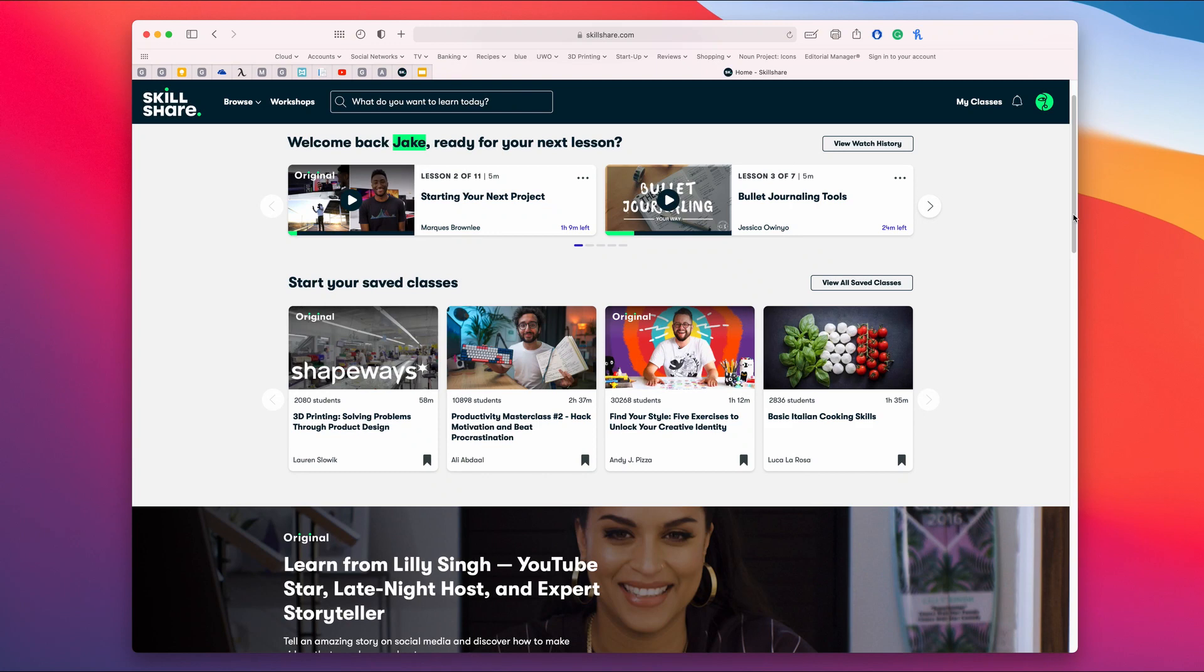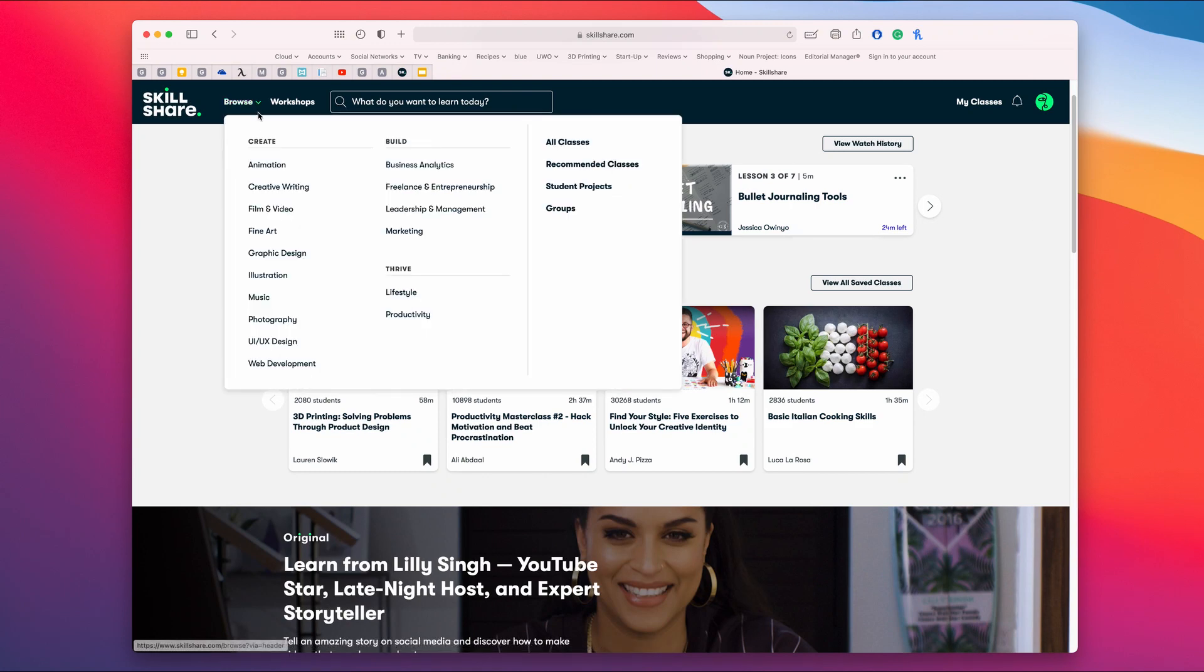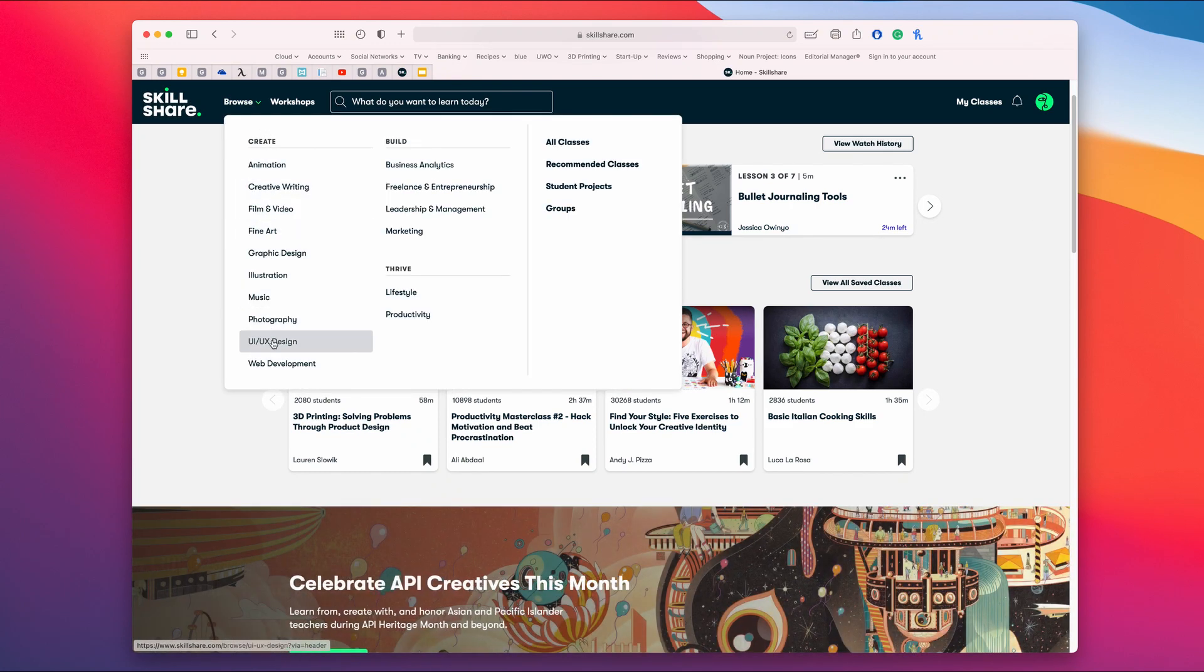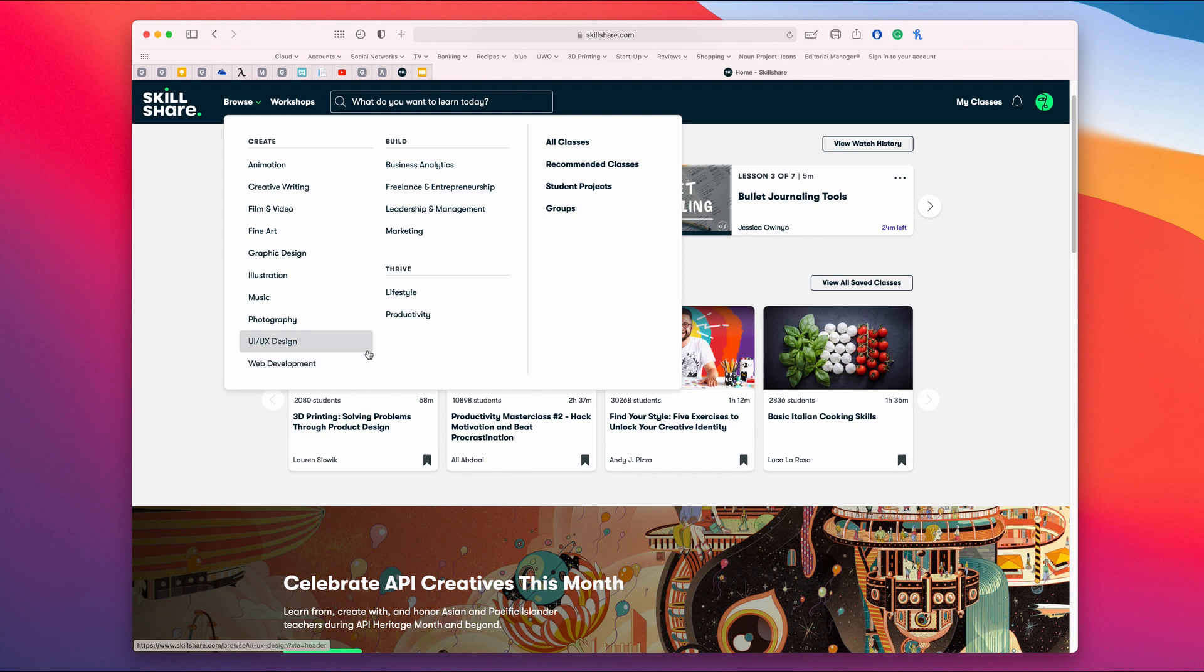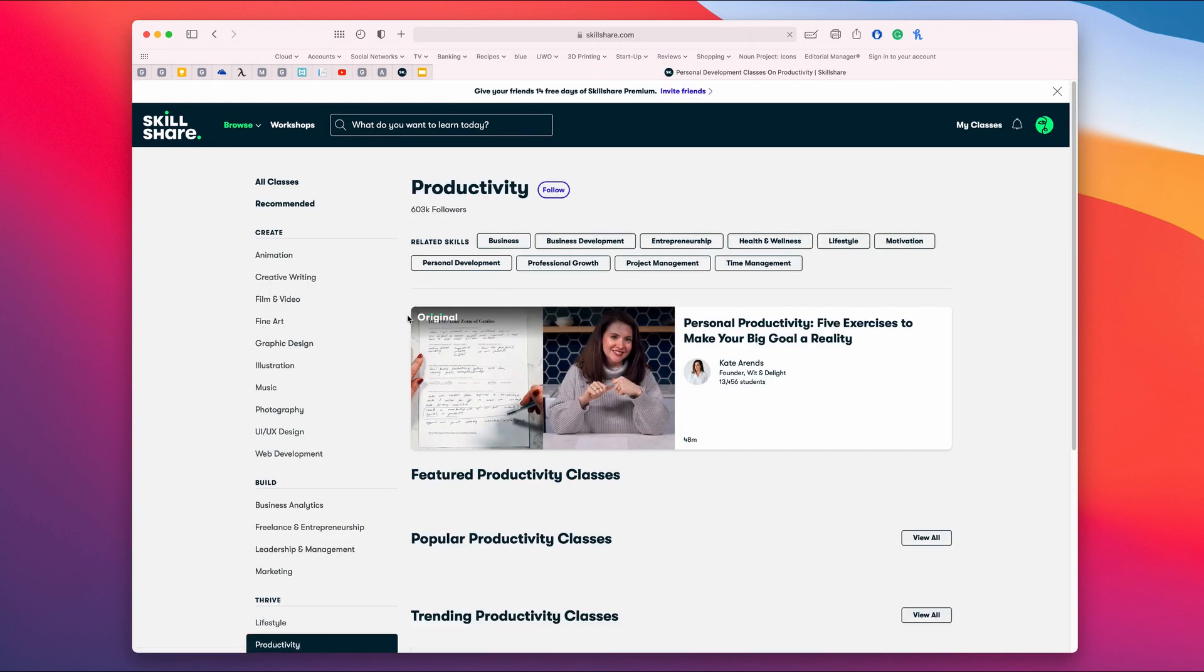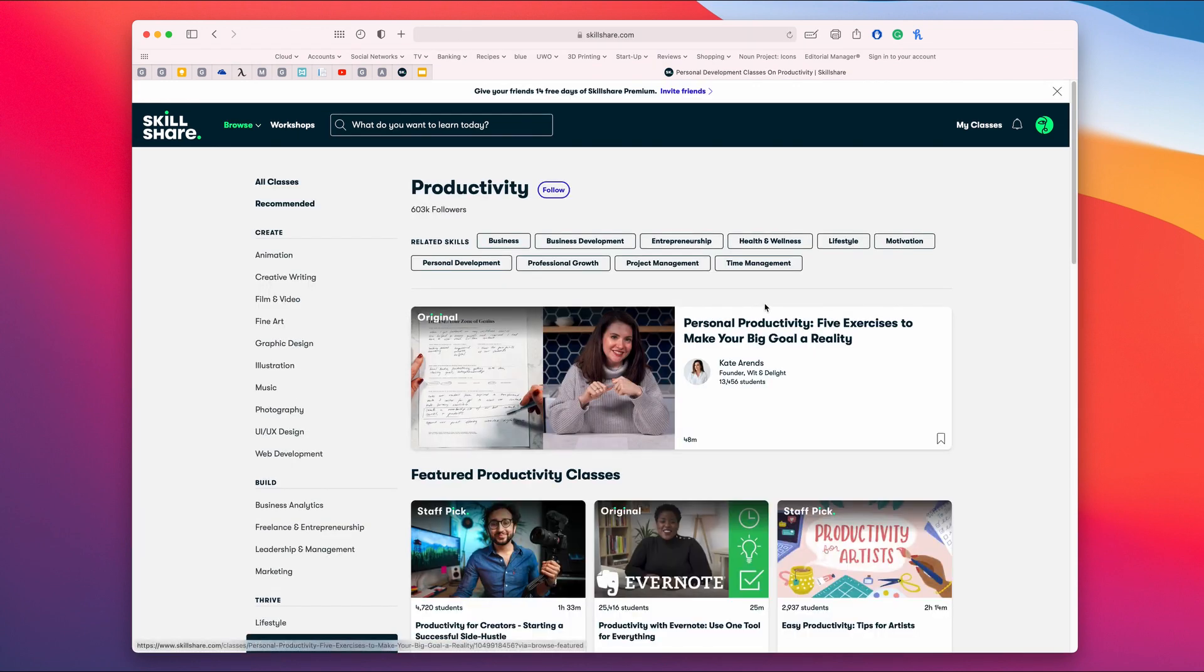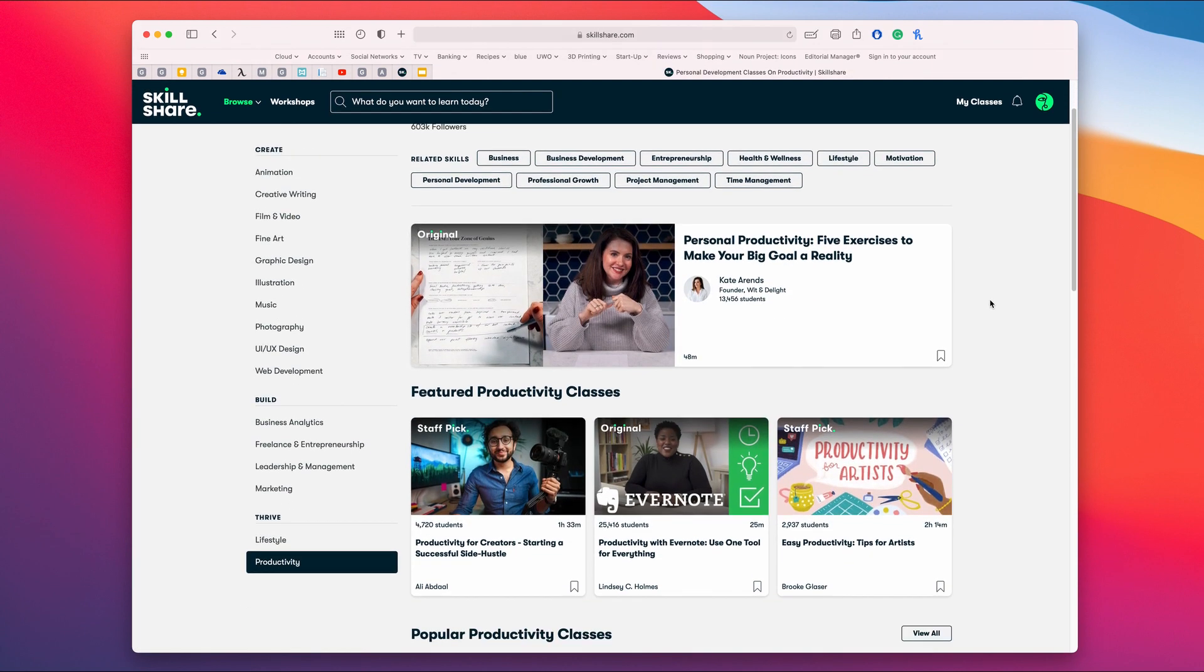The Skillshare catalog includes thousands of ad-free classes on a wide variety of topics, so it's easy to find something that interests you. Then you can learn online and at your own pace.